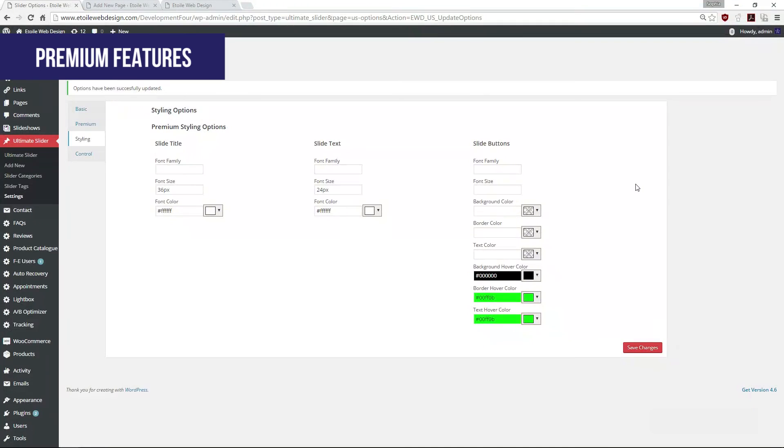In addition to your custom CSS, you'll be able to style your sliders through the styling options. These include styling options for the text, the button, and the title.